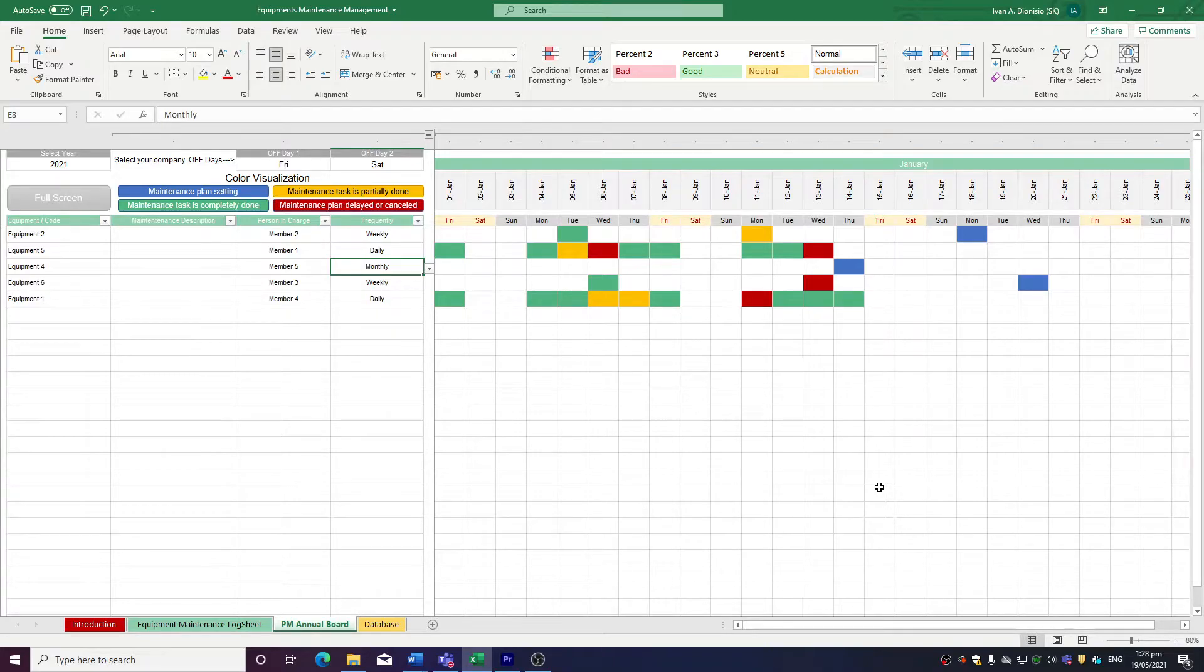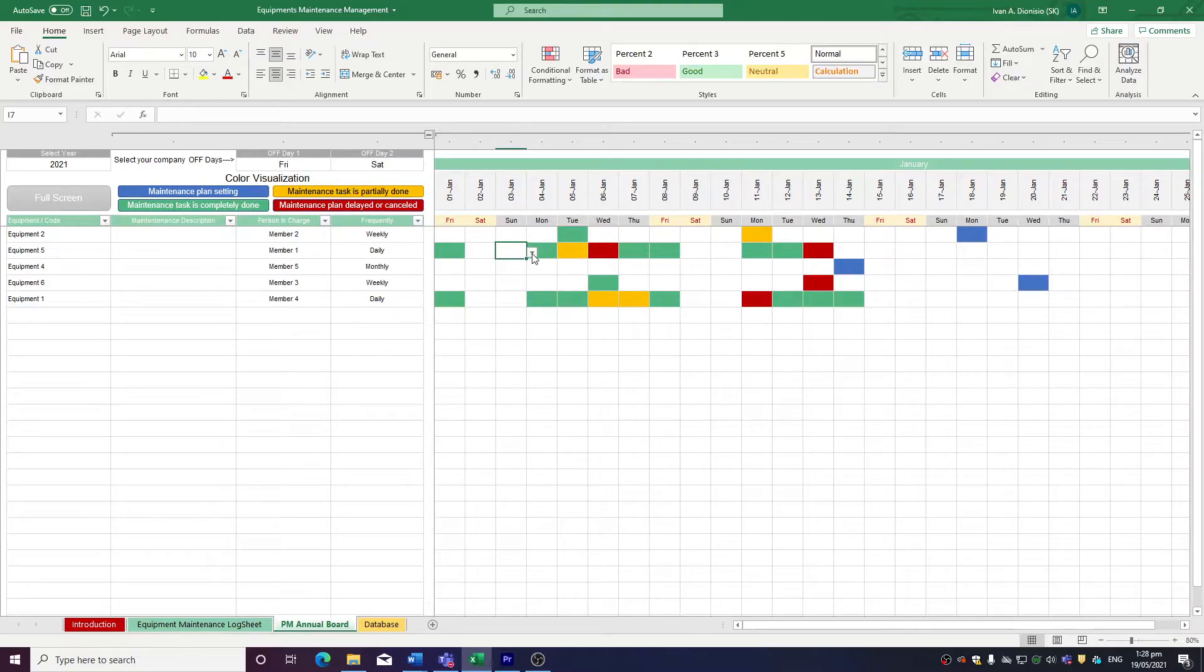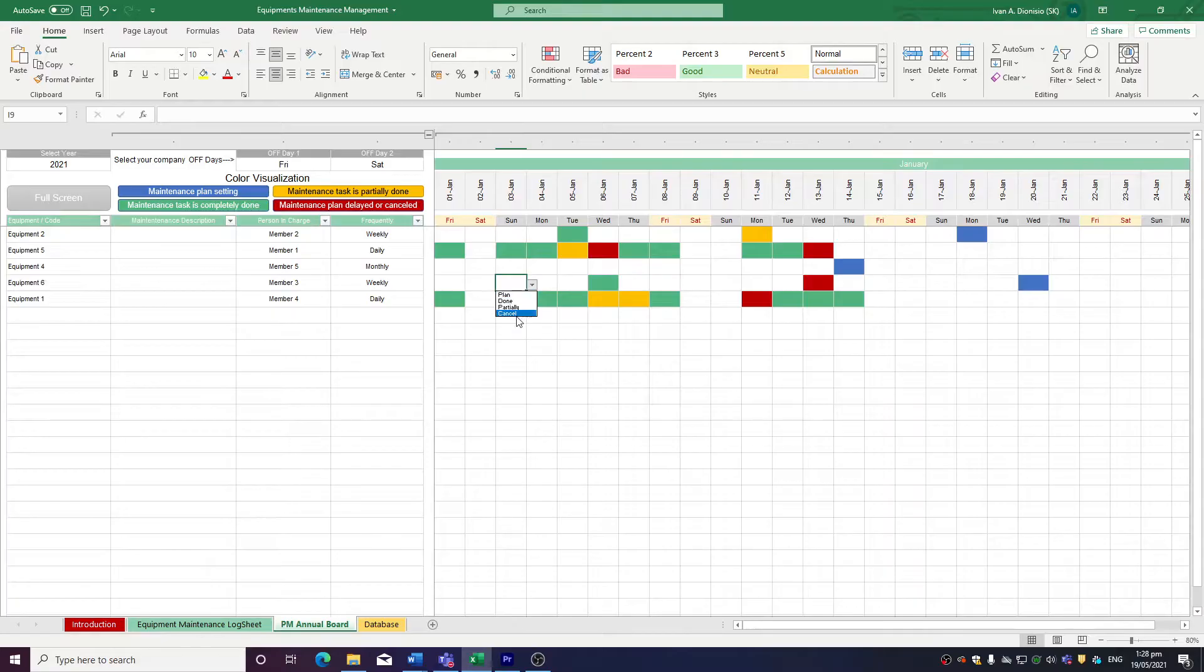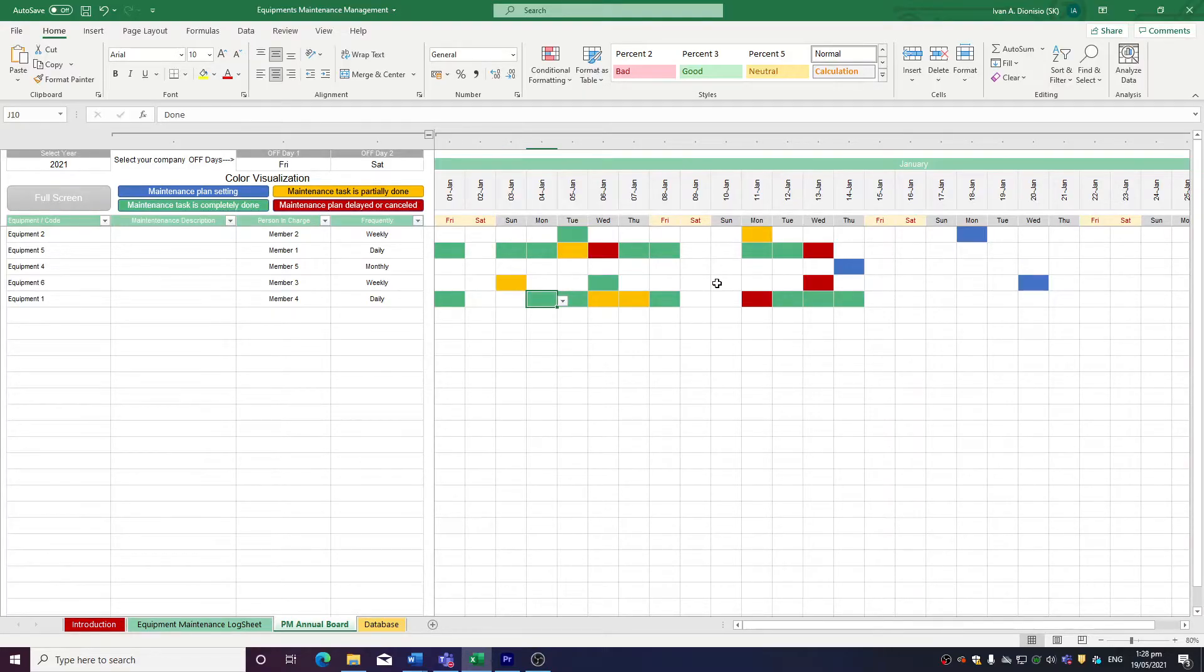Per equipment, per day, you can select the status of the maintenance job, so you can keep track of the progress using the drop-down. Once you pick a status, the color changes, which reflects the colors shown on the legend, so you have a quick visual guide on the status.